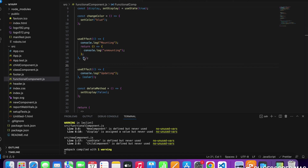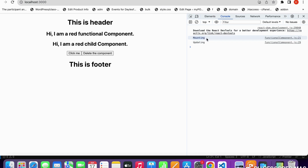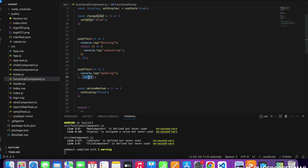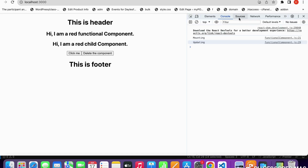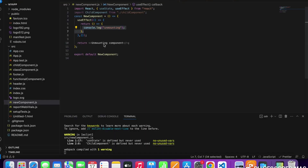I have provided a blank array dependency for the mounting phase, a return callback for unmounting, and the color dependency for updating. If I refresh the page, I can see mounting and updating are both calling. This is because when you provide a dependency it runs on the first render as well as on updates. Mounting only calls once. When I click to change the color from red to blue, it calls the updating phase but not the mounting phase.